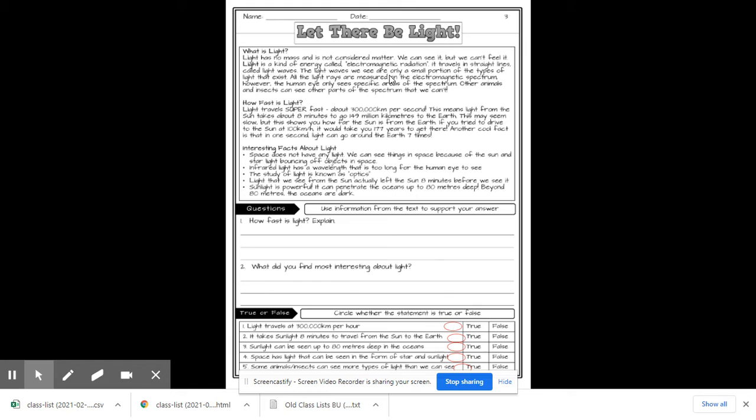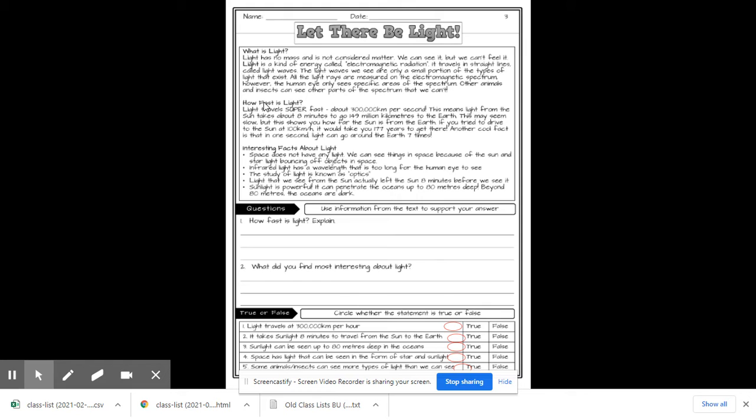The light waves we see are only a small portion of the types of light that exist. All the light rays are measured on the electromagnetic spectrum. However, the human eye only sees specific areas of the spectrum. Other animals and insects can see other parts of the spectrum that we can't.